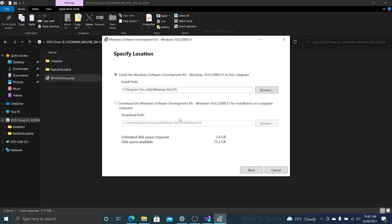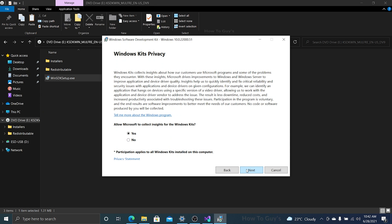Here are the kit privacy settings and other things. You can allow Microsoft to collect the data, but it's totally up to you what you want to select. I'm going to select no and click on next.